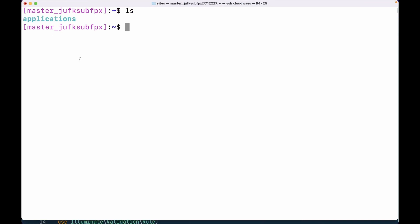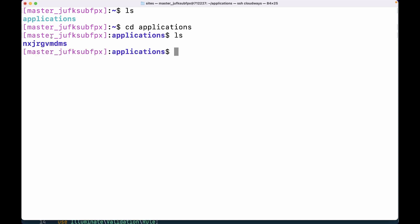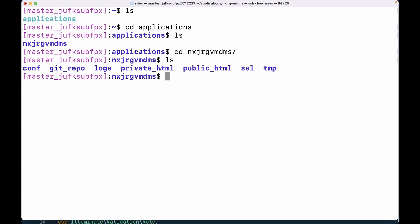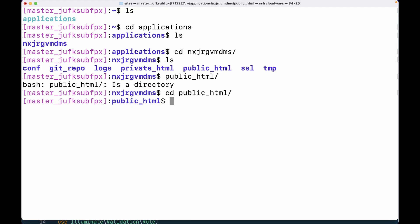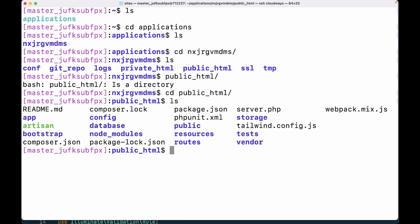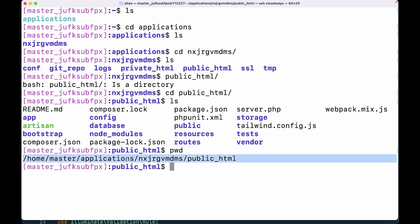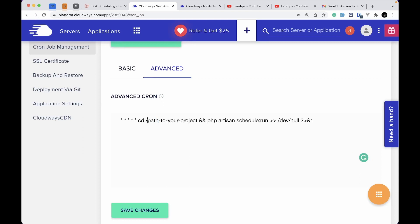From the root, running `ls` shows only the applications folder. I'll do `cd applications`, then `ls` again — you'll see a randomly generated folder name. Do `cd` into that folder, then `ls`, and navigate into `public_html`. That's where the Laravel project lives. Run `pwd` and it will give you the full path of the project — copy that path.